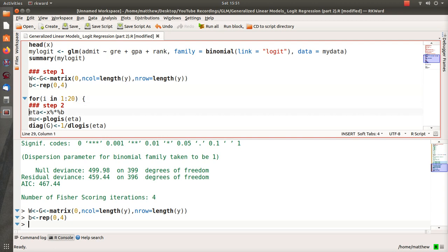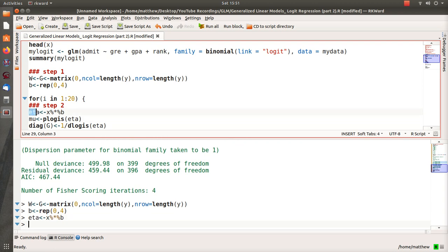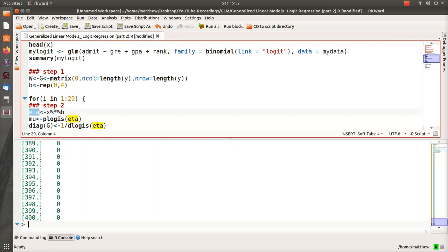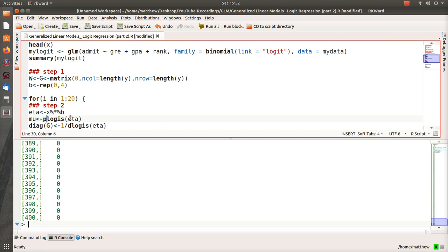So we estimate eta, but since B or beta estimates are zero, eta is going to be zero, and we can run that and show you. All our estimates are zero. Then we come up with an estimate for mu or mean, and plogis is the CDF function for the logistic distribution centered at zero. So when we put in zero into a CDF it should be 50%, and so all our mean estimates right now are 50%.